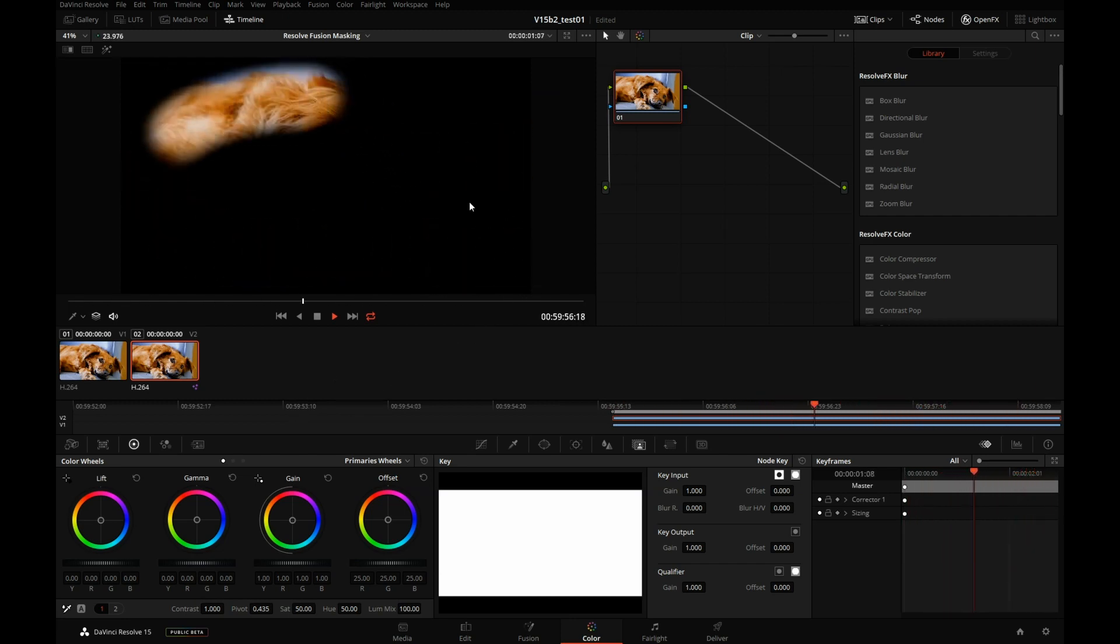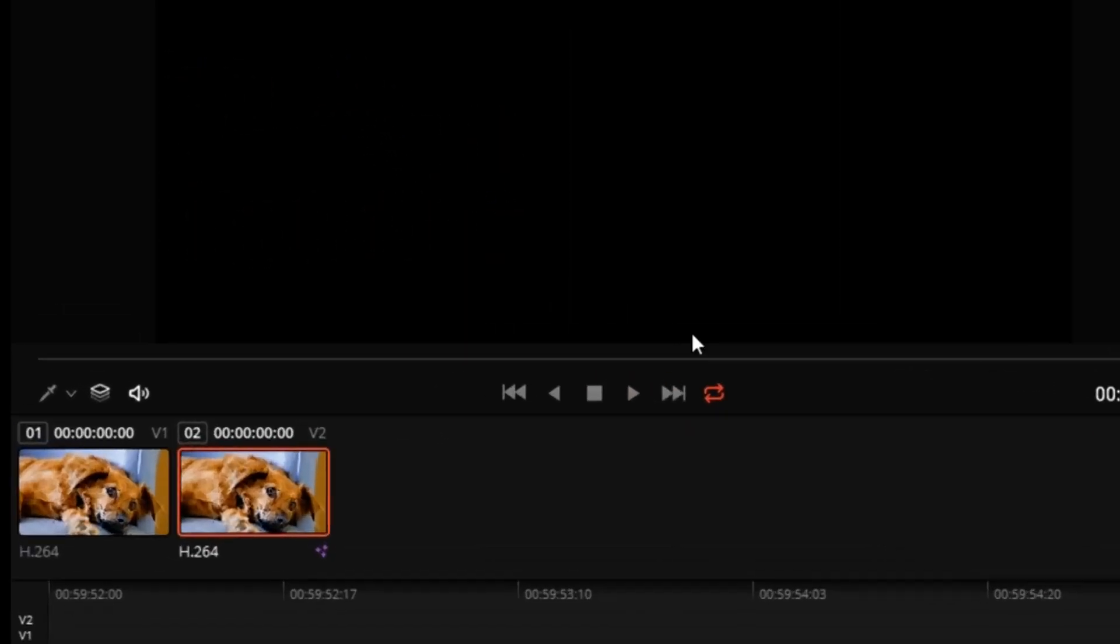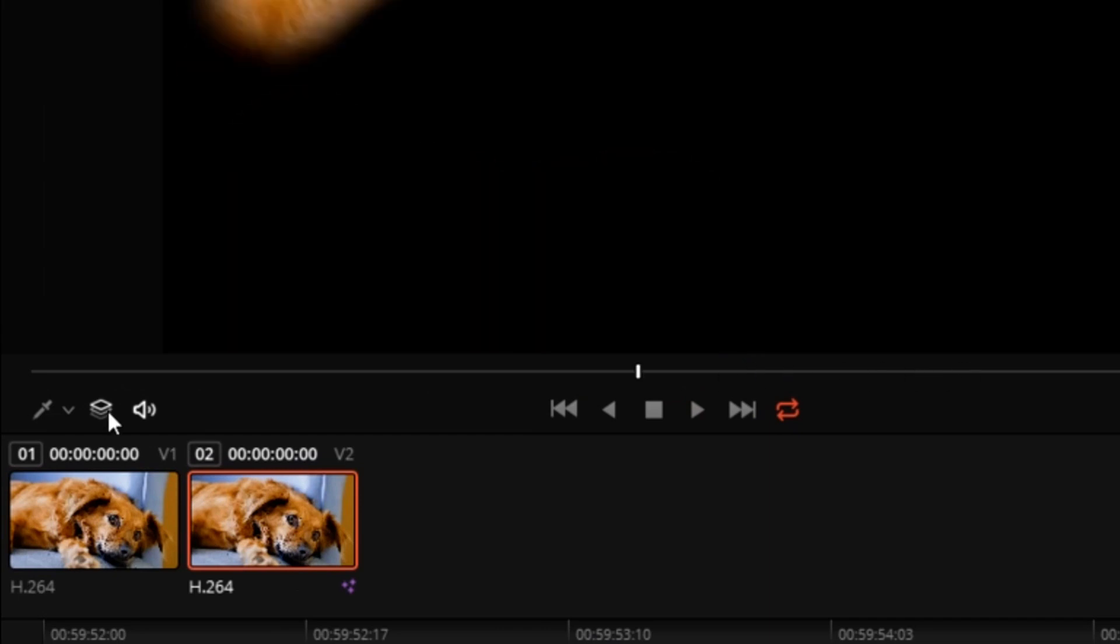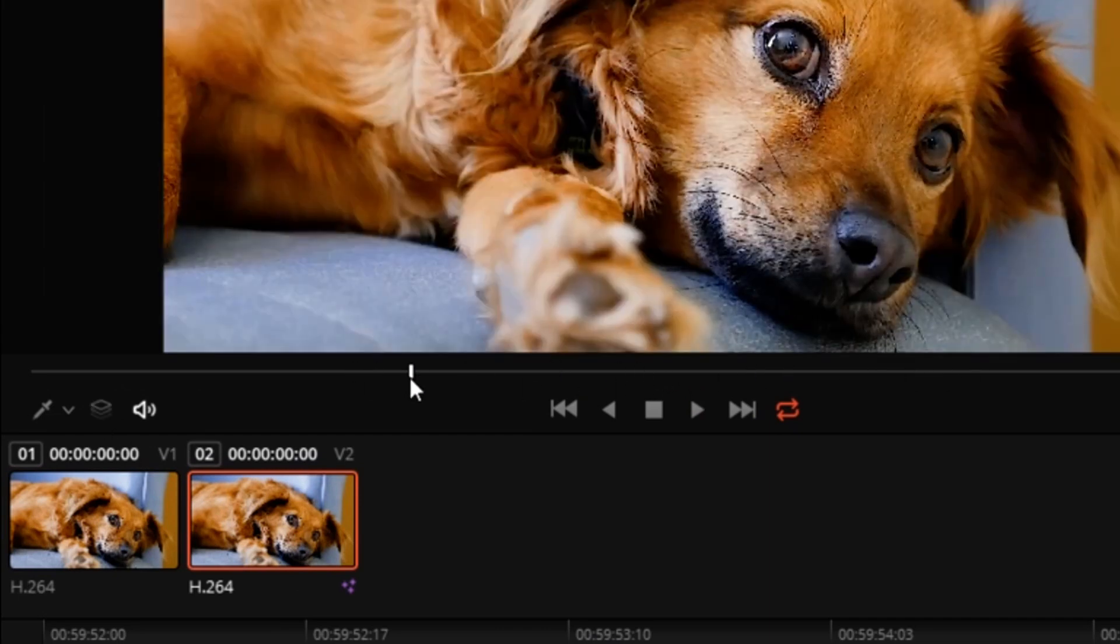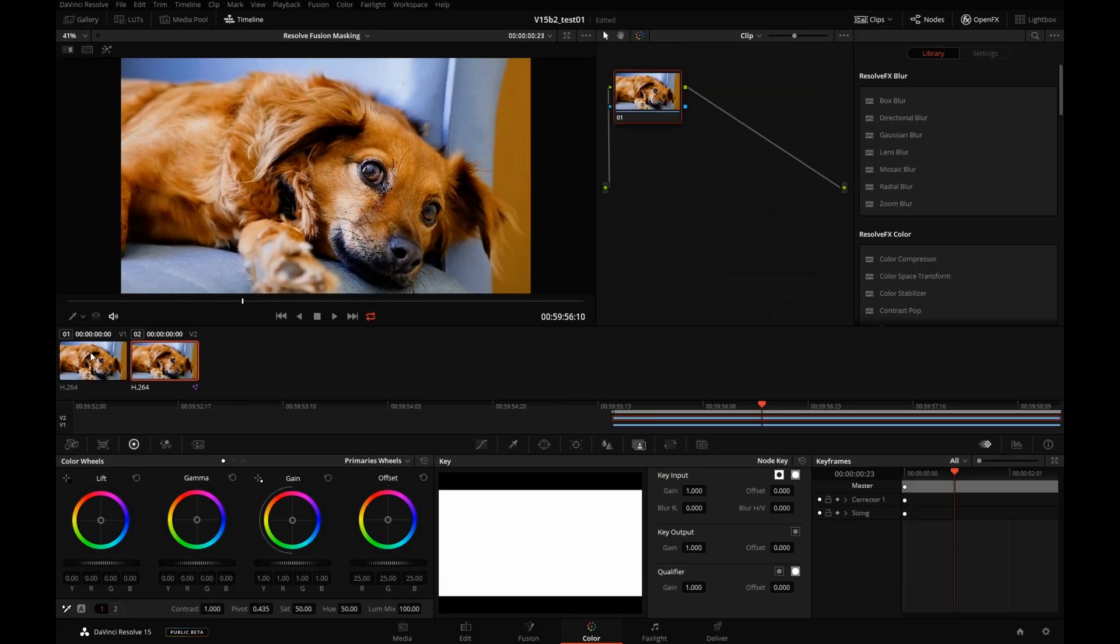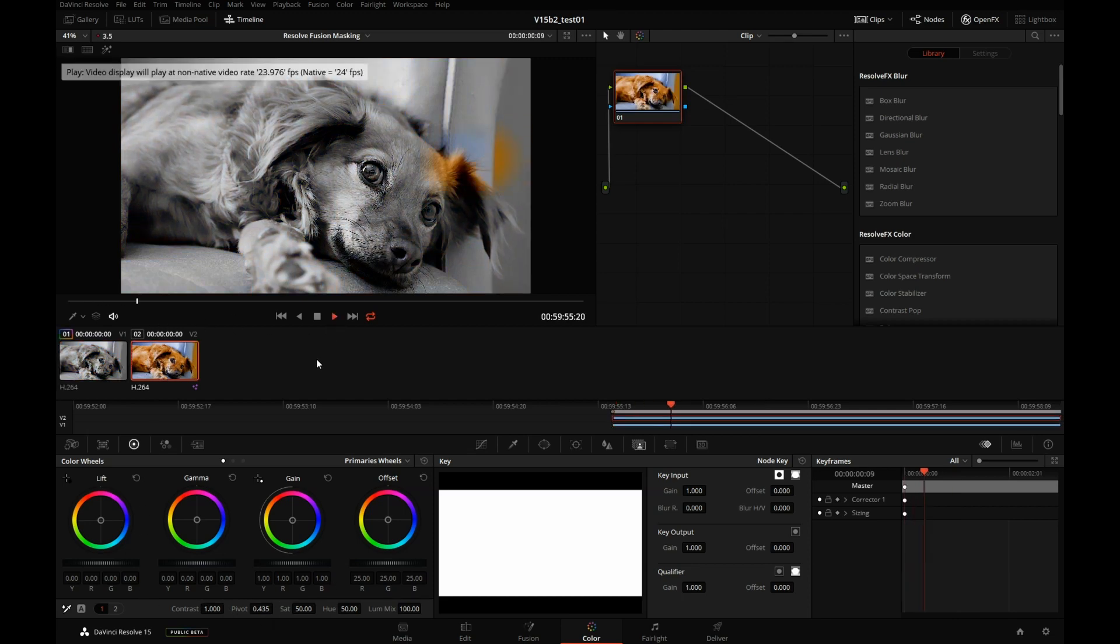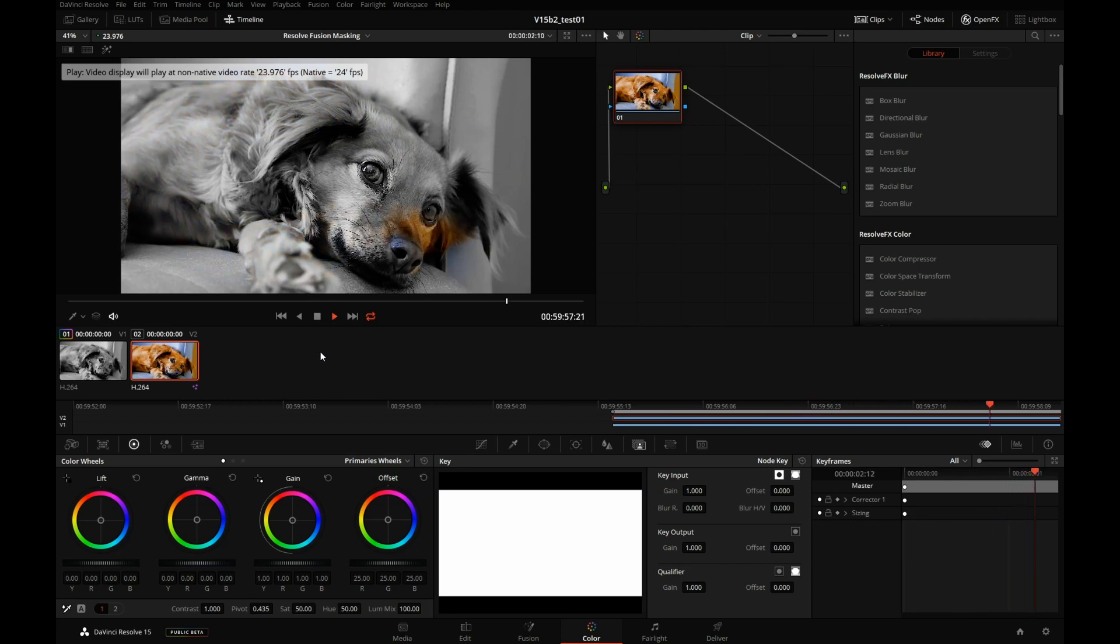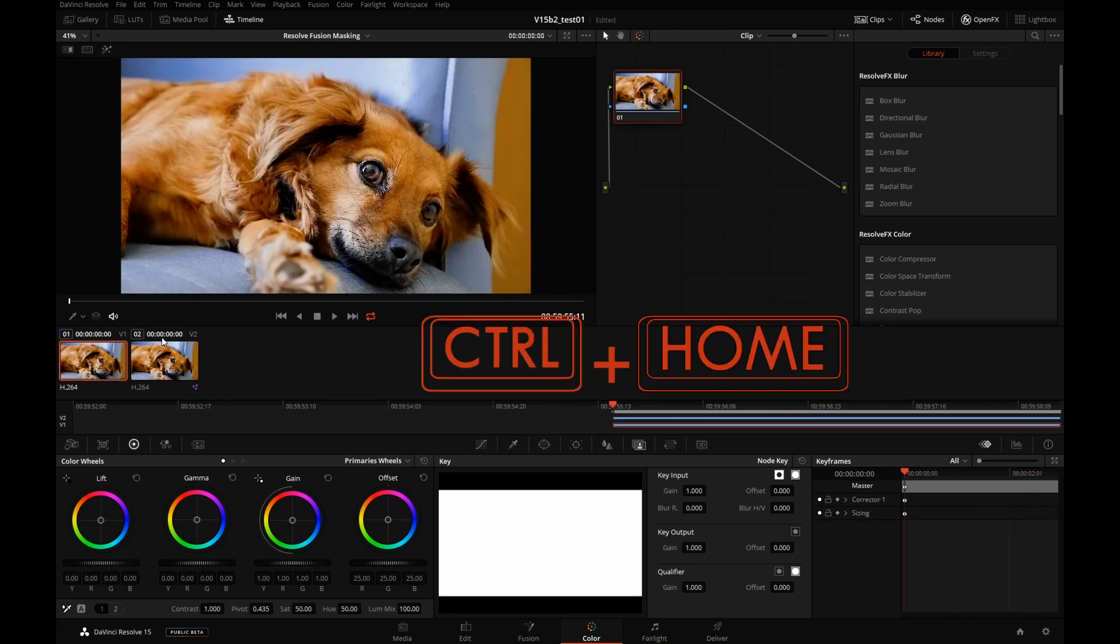So our cutout is still there, but we're not seeing the background. If I unmix, we'll see both in place. So now I can either color correct the background, or I can color correct the foreground.